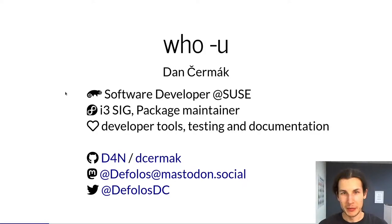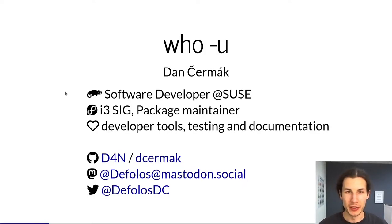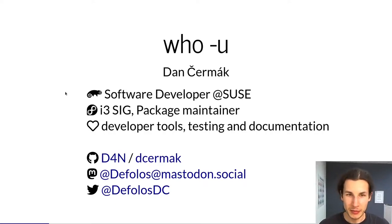First a bit about me, I'm Dan, I'm a software developer working at Sousa, part of the developer engagement program.